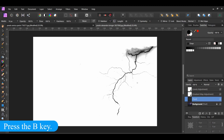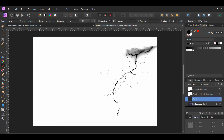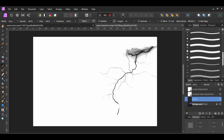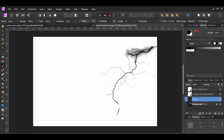Now, grab the Paint Brush tool from the Tools panel. Make sure the new pixel layer is selected. We want to get rid of the clouded area around the lightning. Go to the Brushes panel and select one of the round soft brushes.